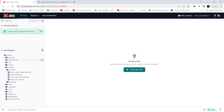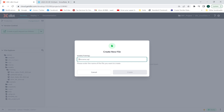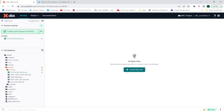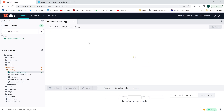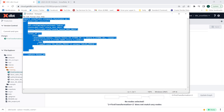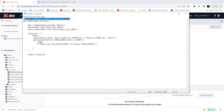I'm going to go into dbt Cloud and in the training section I'm going to create my first model. I will name it 'first_transformation.py'.